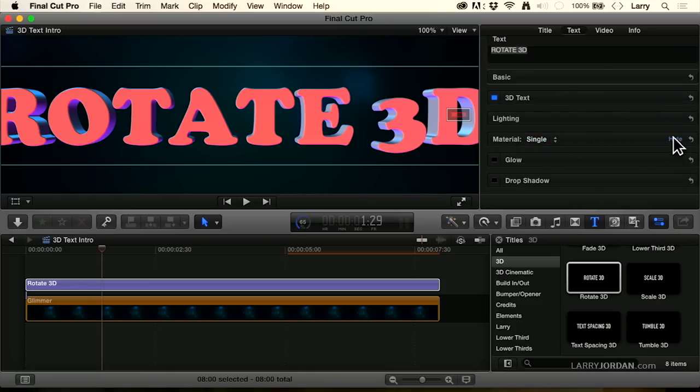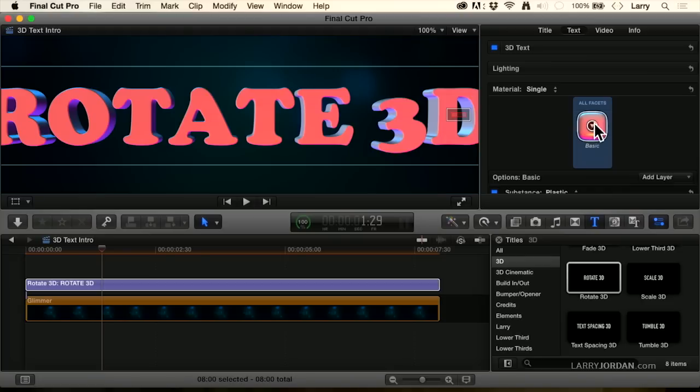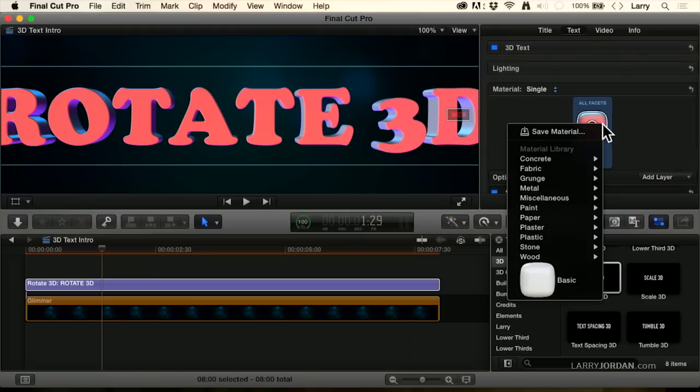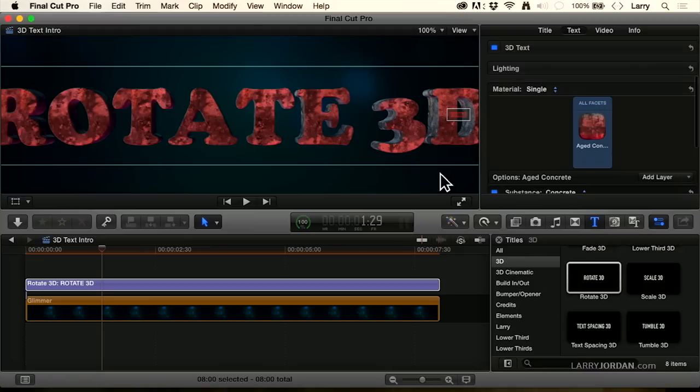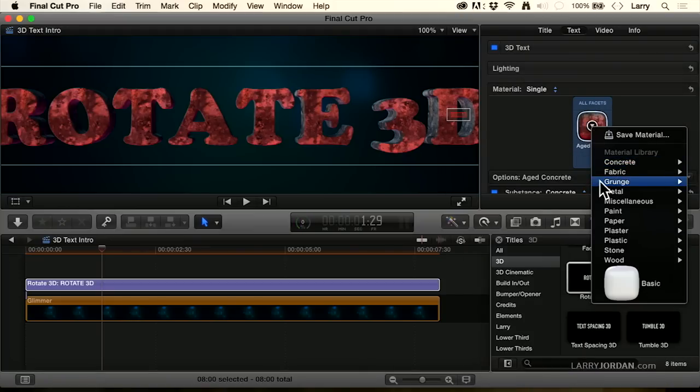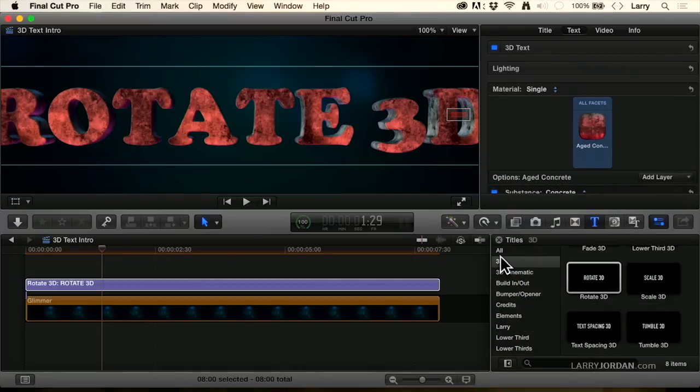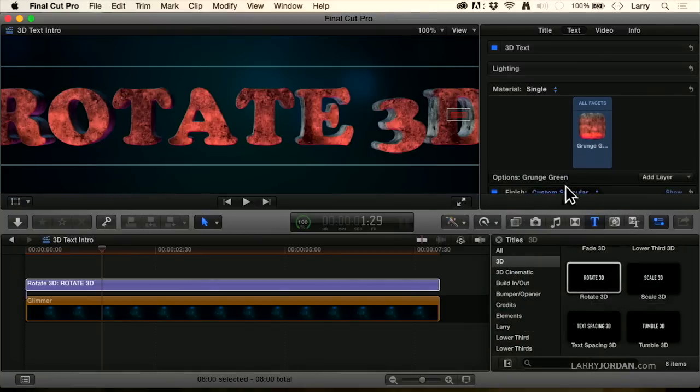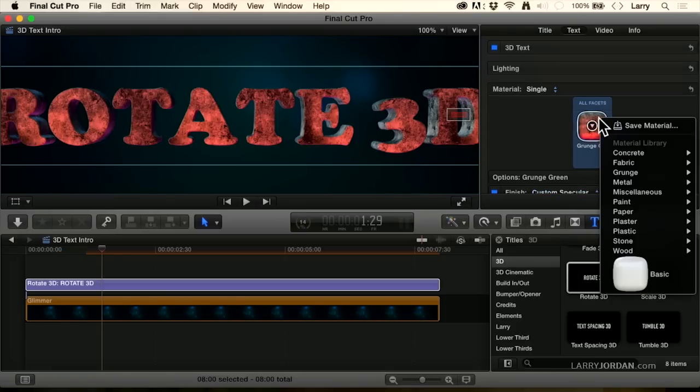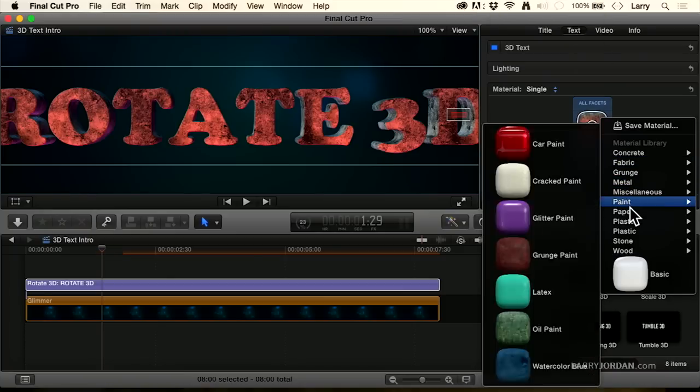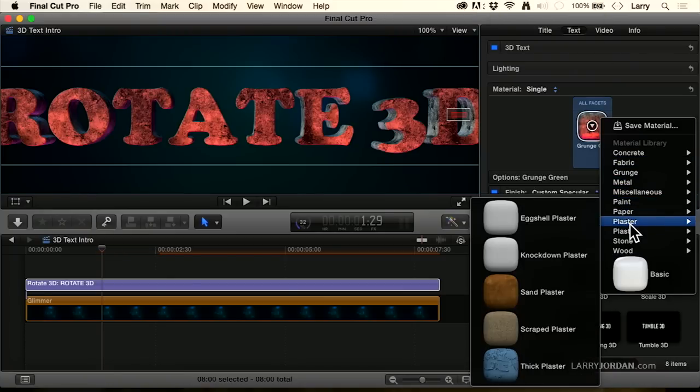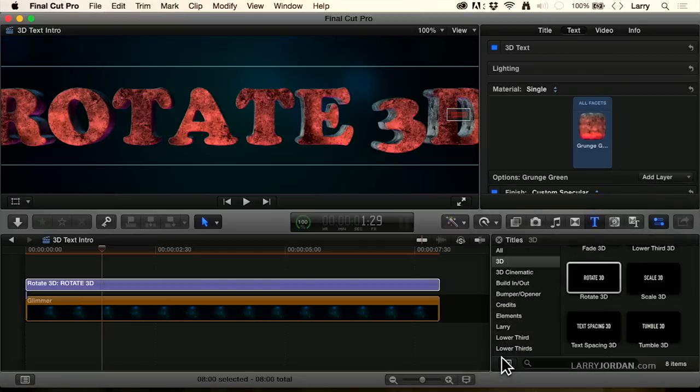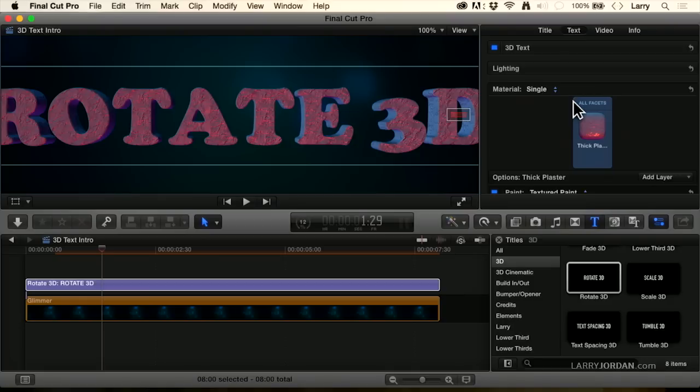What materials allow you to do, we'll set this to single, is you can say, I want to change the material to say concrete. Or I want to change the material to be a grunge green. Look at how the textures are changing and how the light picks up that texture. We've got all these different categories, 12 different categories. I want to take a look at a thick plaster. And look at how the light picks up all that edginess, that sharp edge texture to the plaster.